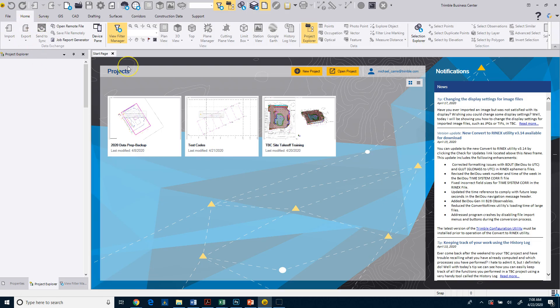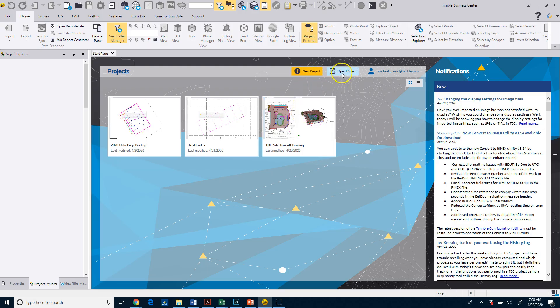Another way, probably the easiest way to do a new project, is right from the start page, click on the New Project button. You can also see over here that if you have an existing project you want to open, you can click on that.